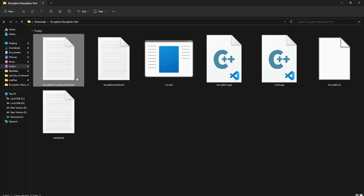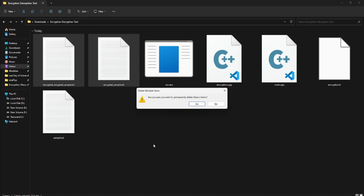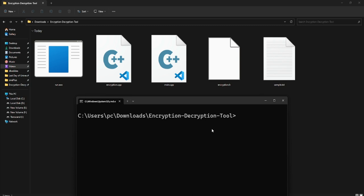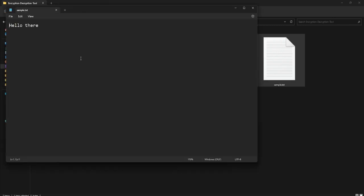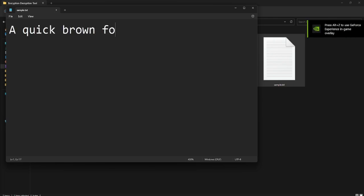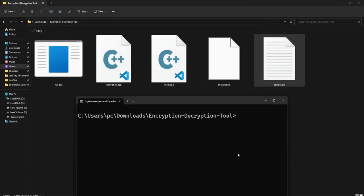We've created this amazing encryption and decryption process using the Caesar cipher. Let's test it with another sample. I update sample.txt with 'Quick brown fox jumps over the lazy dog' and run the encryption/decryption tool again. I recompile with g++ main.cpp encryption.cpp -o run and run the executable.